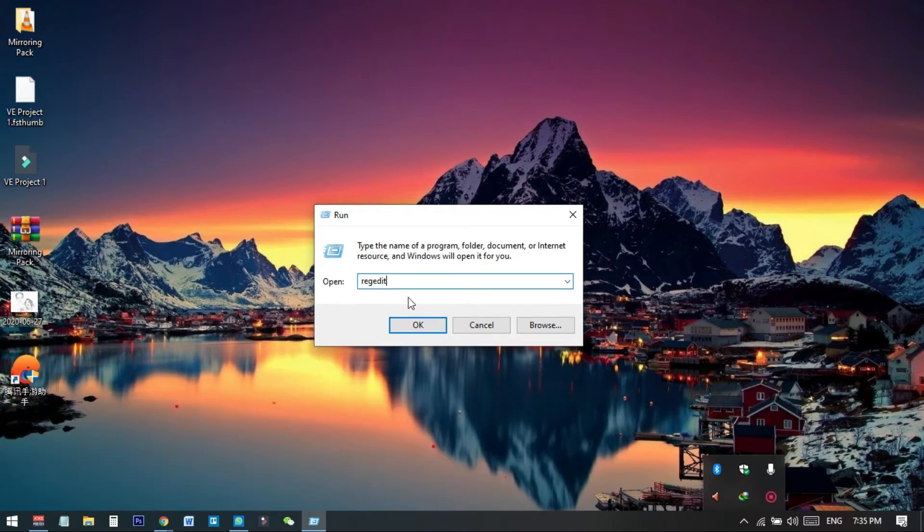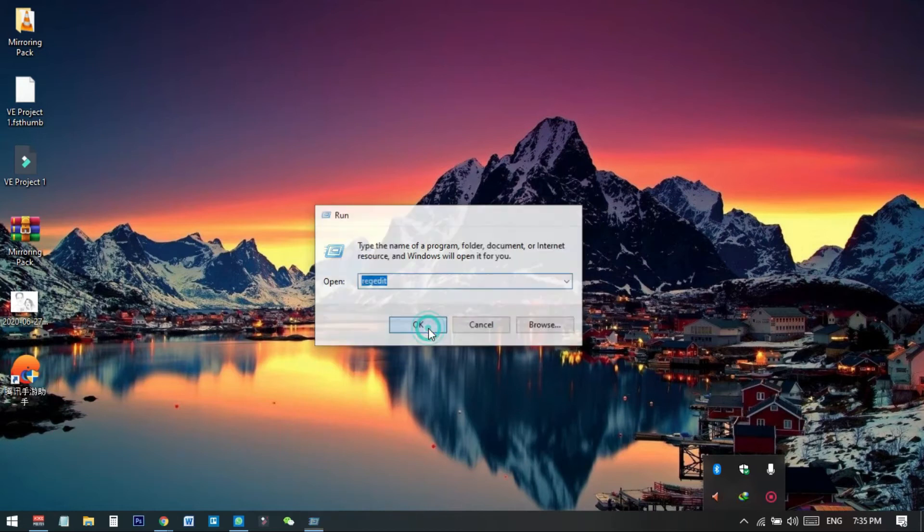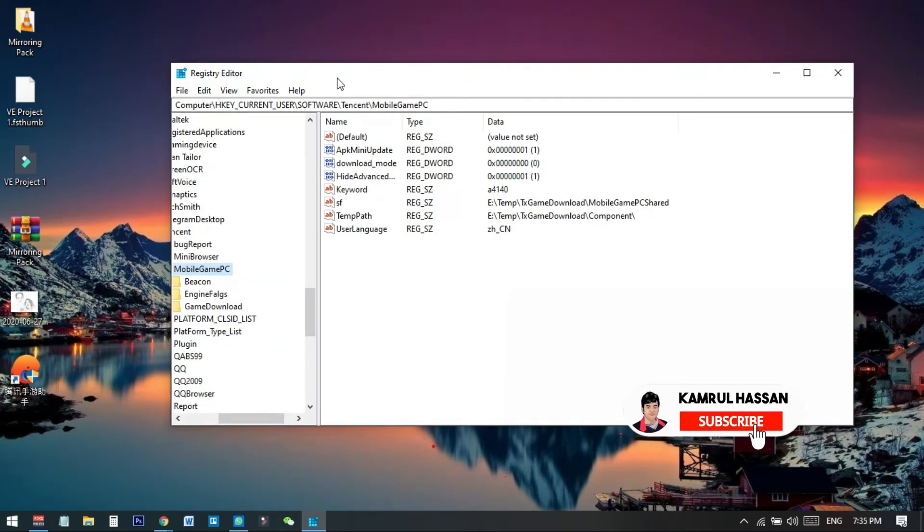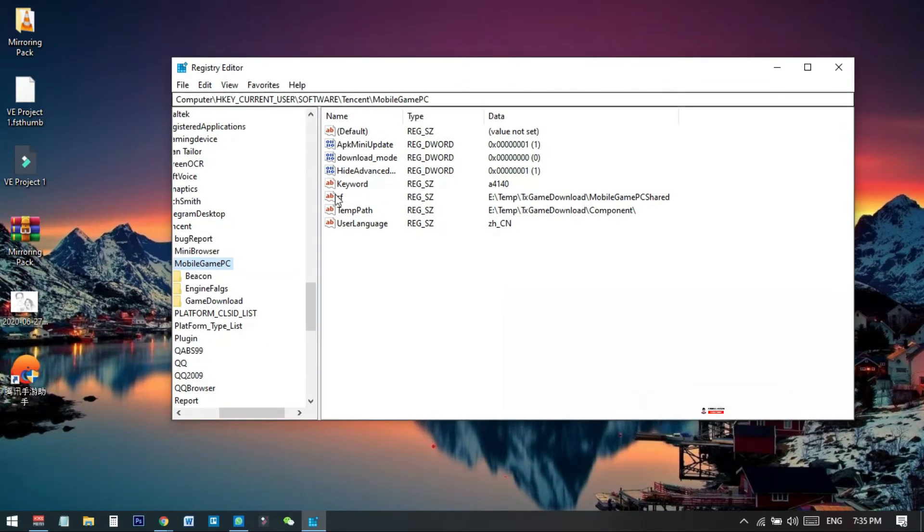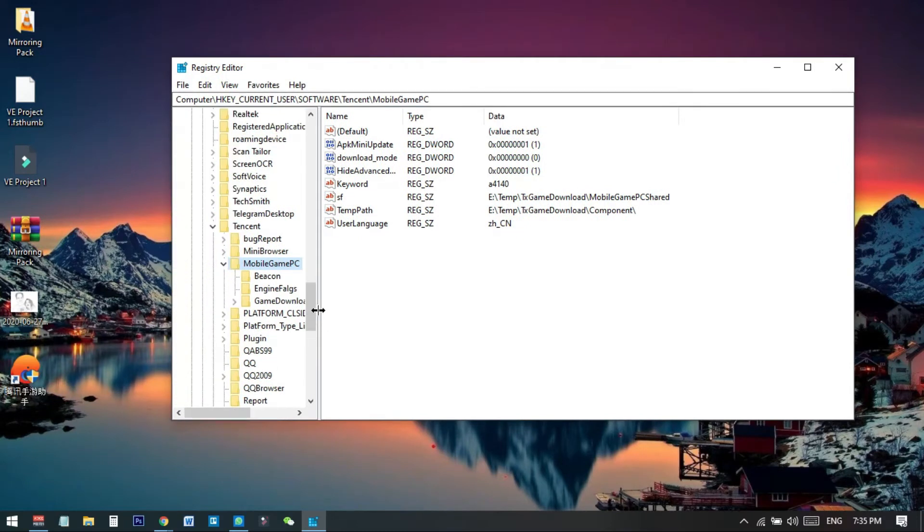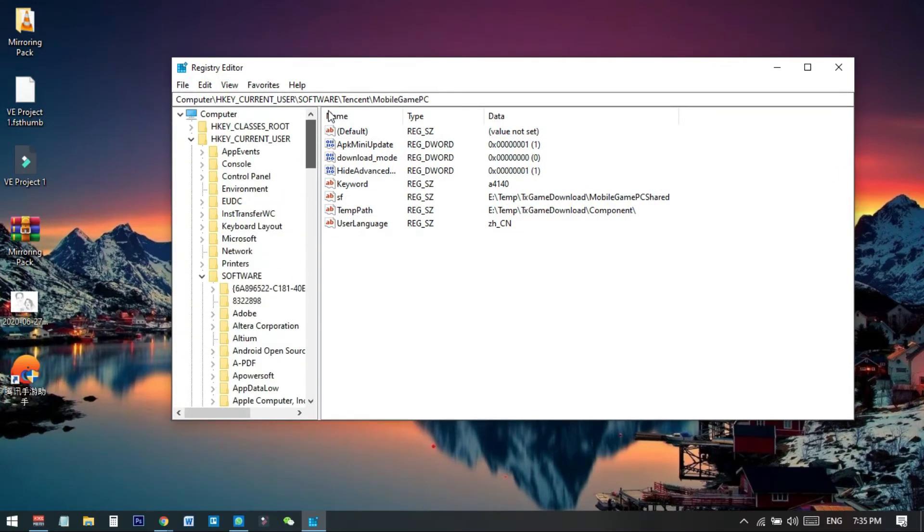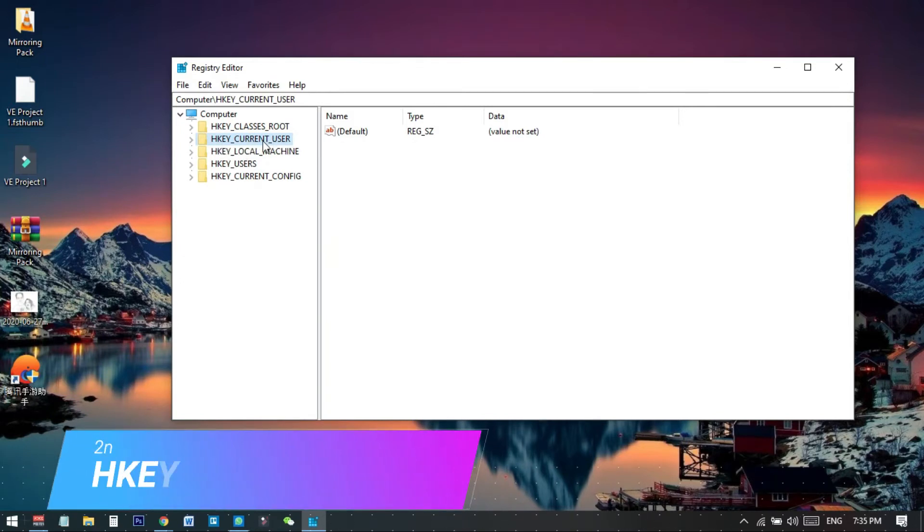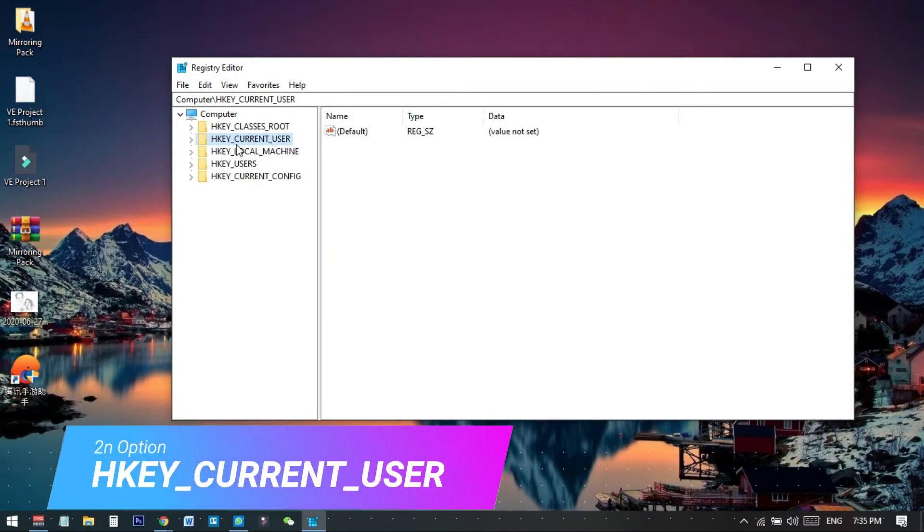This is actually the Registry Editor. This will pop up on your window. From here you need to go to the second option - you can see four or five options - and you need to go to HKEY_CURRENT_USER. Select and expand this one.